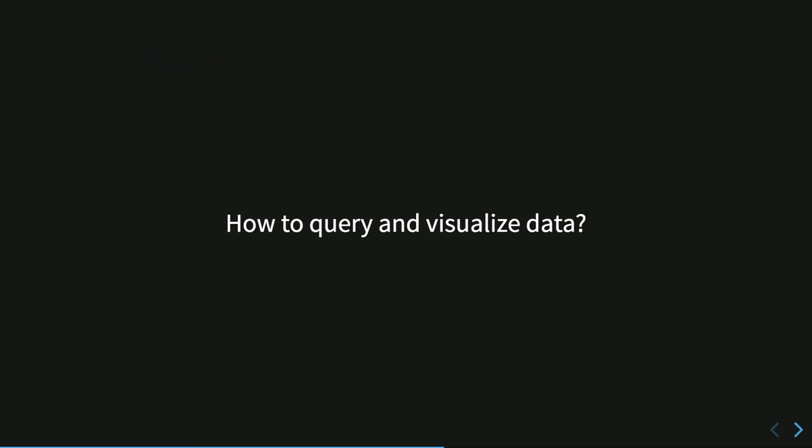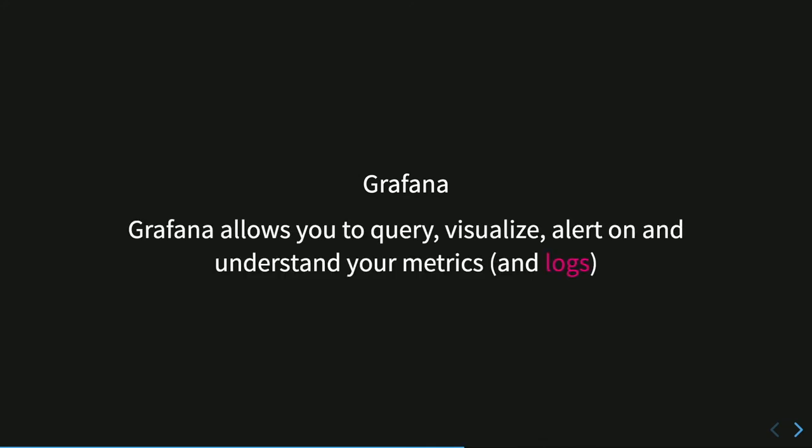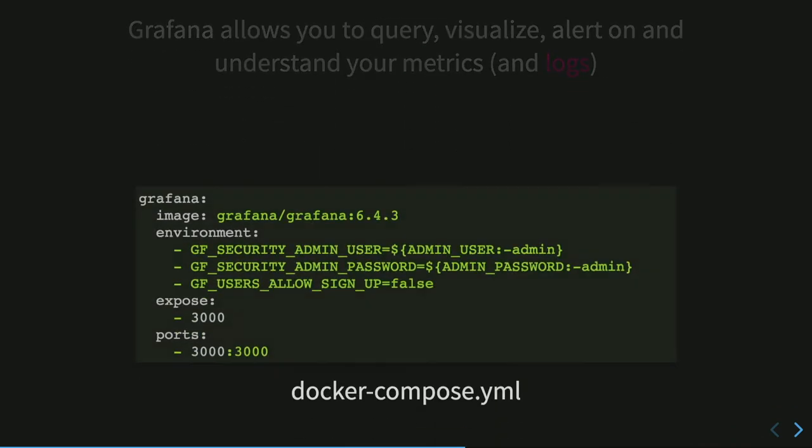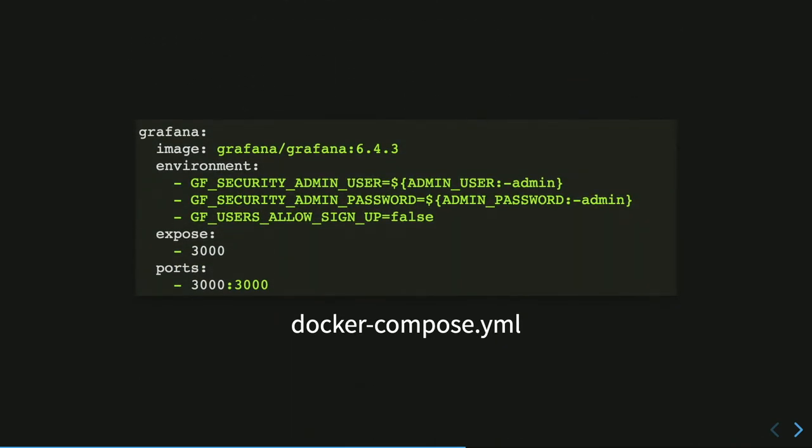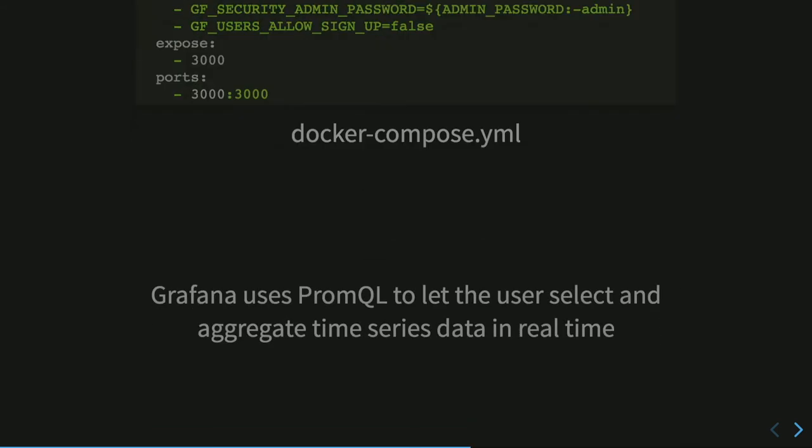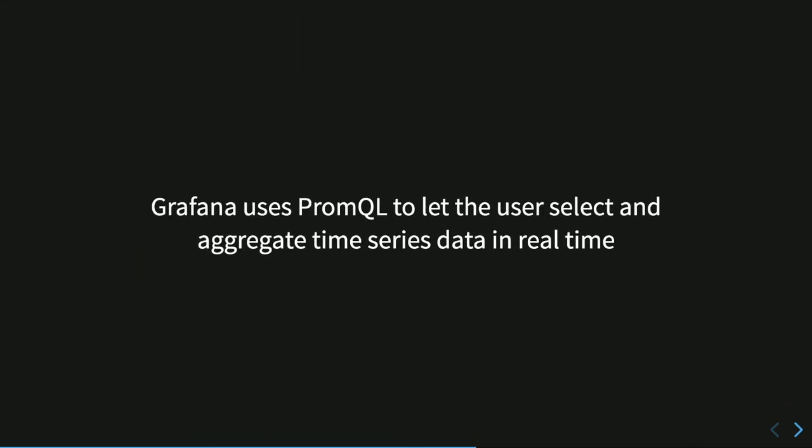In this case we have two scraping. One for the Drupal internals and one from the node exporter. And we say that we want to scrape every five seconds the Drupal endpoint and every five seconds the node exporter endpoint. And where they are. This is the internal Docker name for the Apache container and the node exporter container. Then we can start Prometheus using the official Docker image, mount our configuration and those are the commands to configure the server. If all works correctly, all the data are collected by Prometheus and stored in its data storage. Prometheus has a very basic dashboard. It's not so useful. So we need a better solution to query and visualize data.